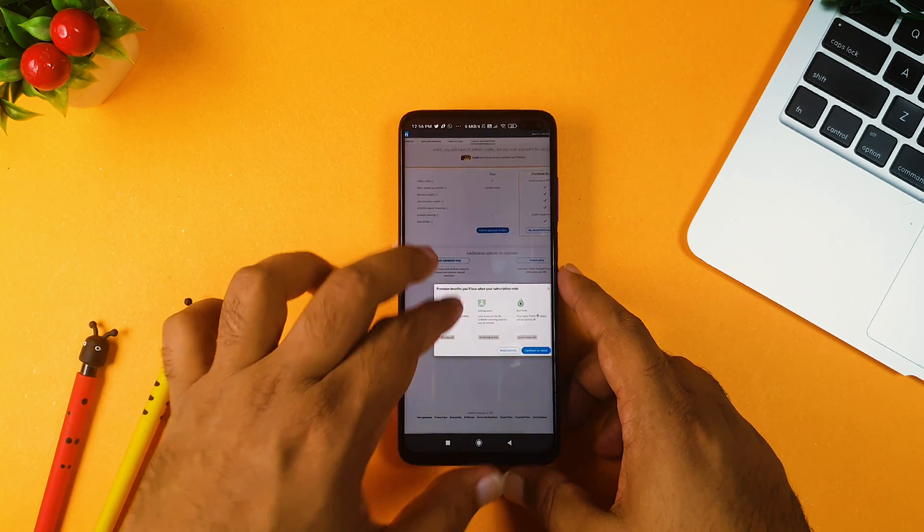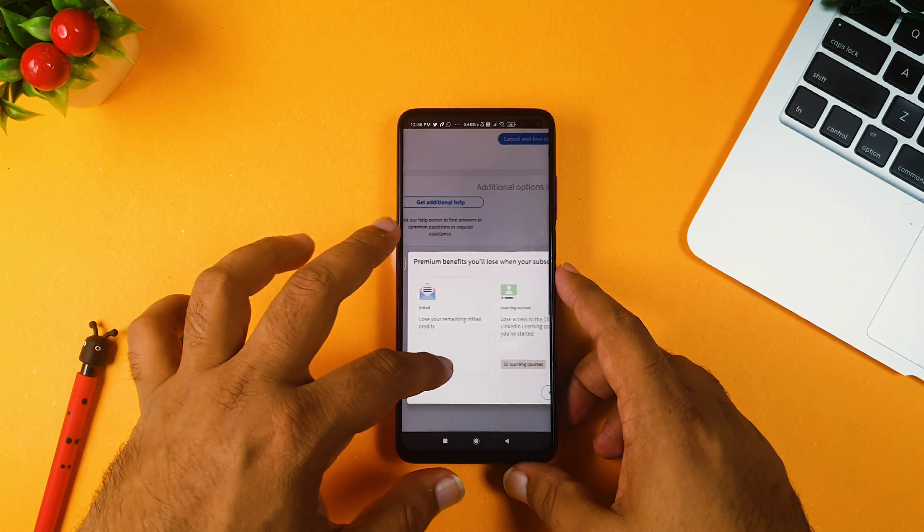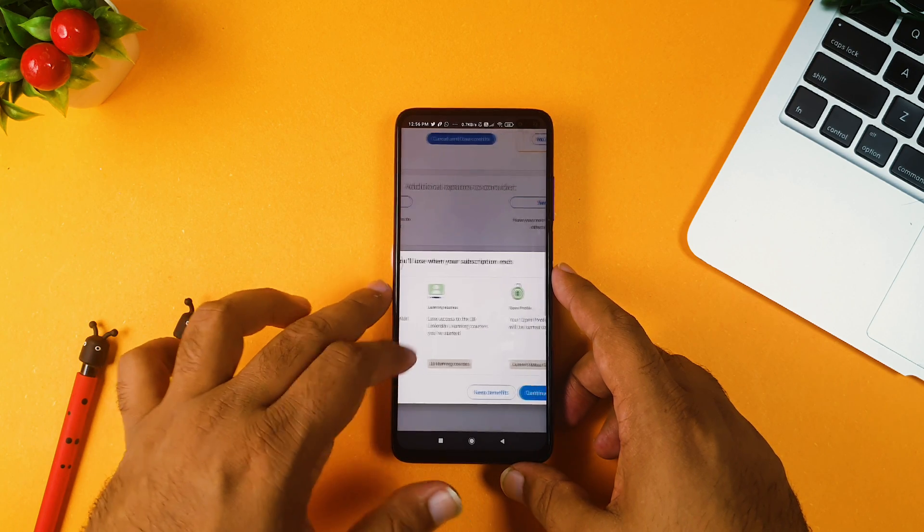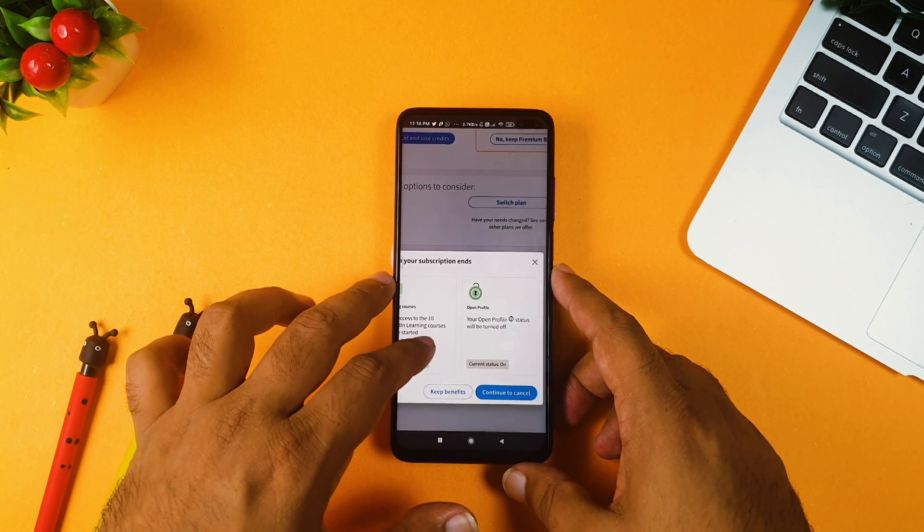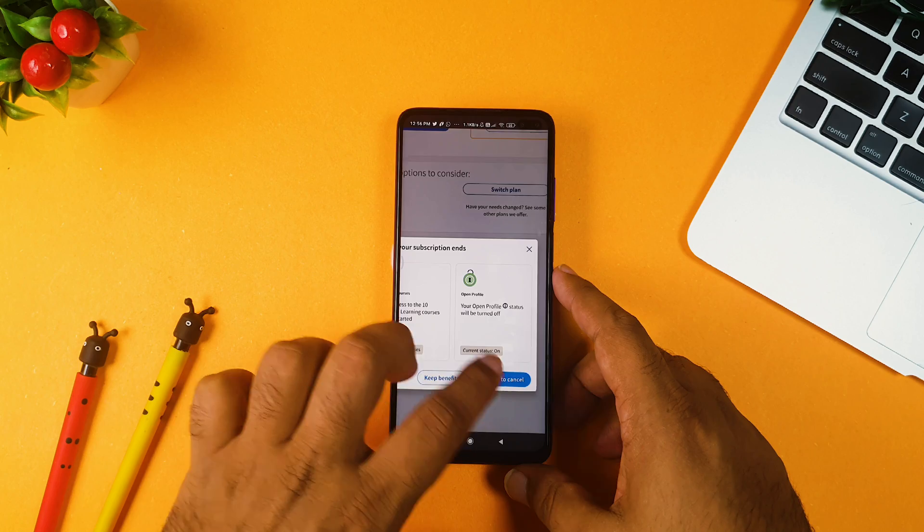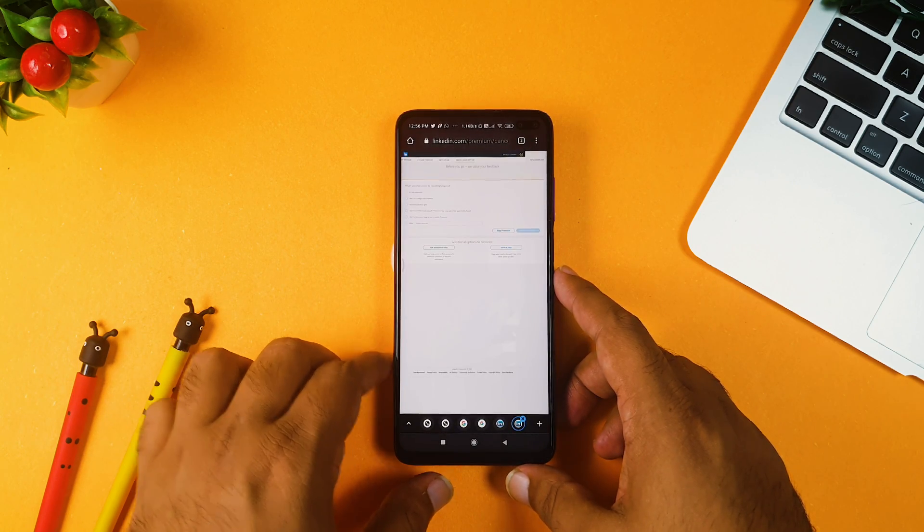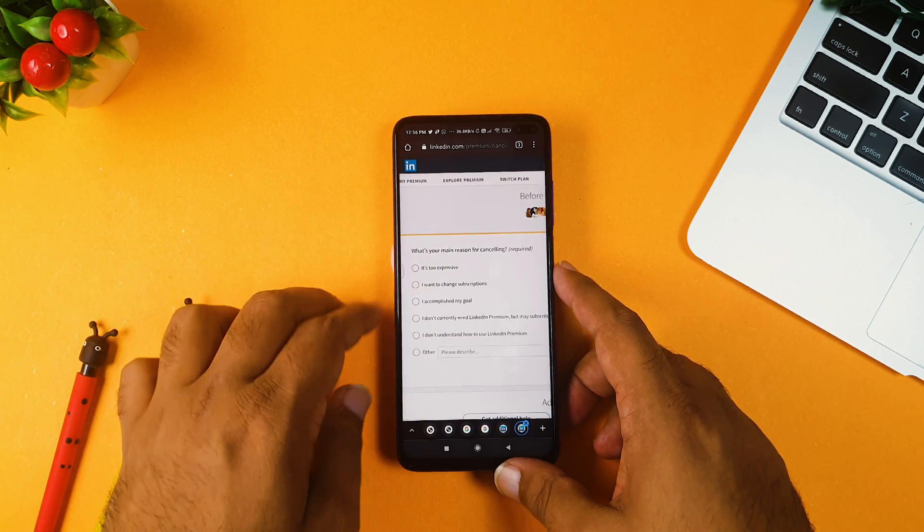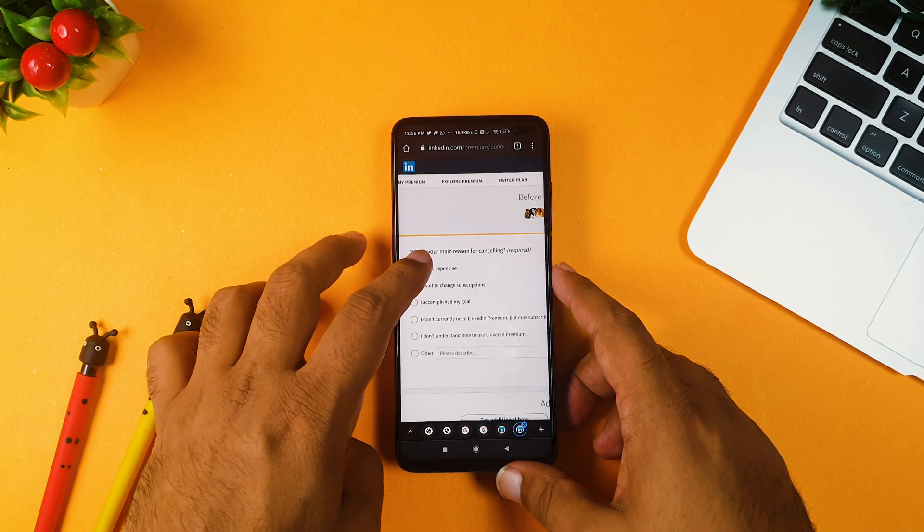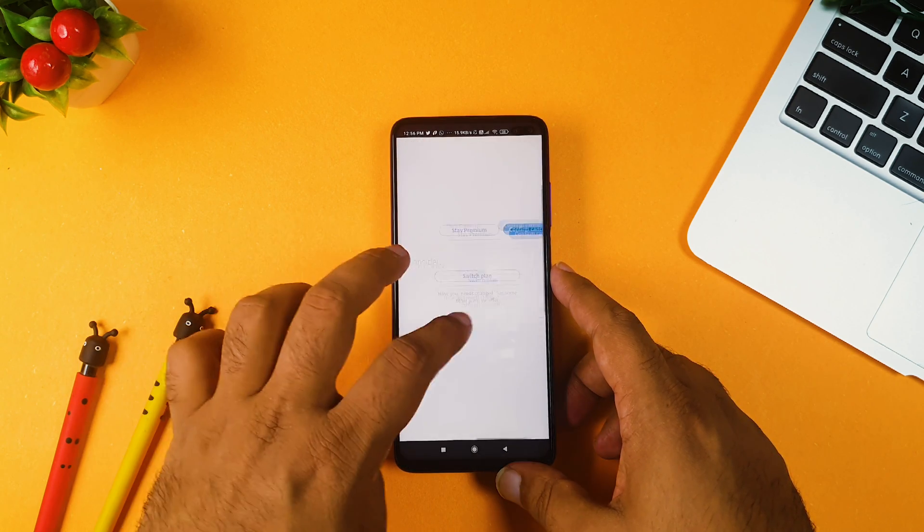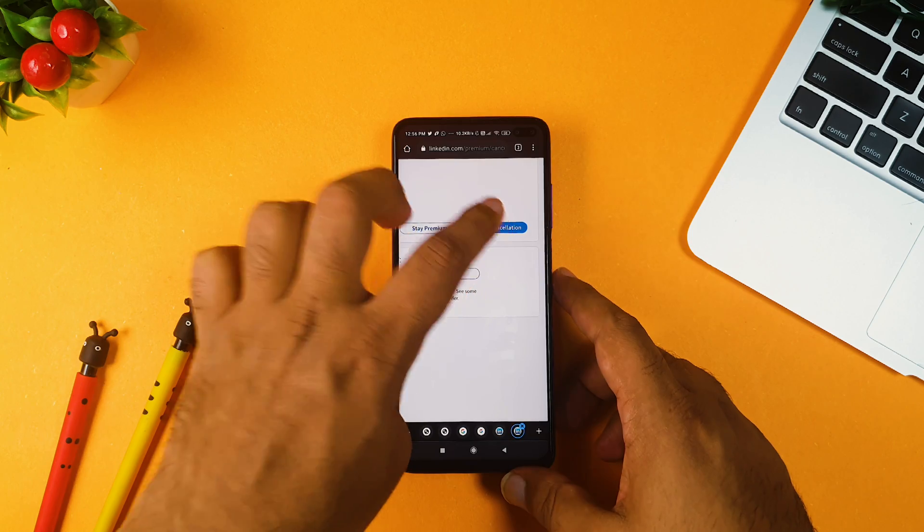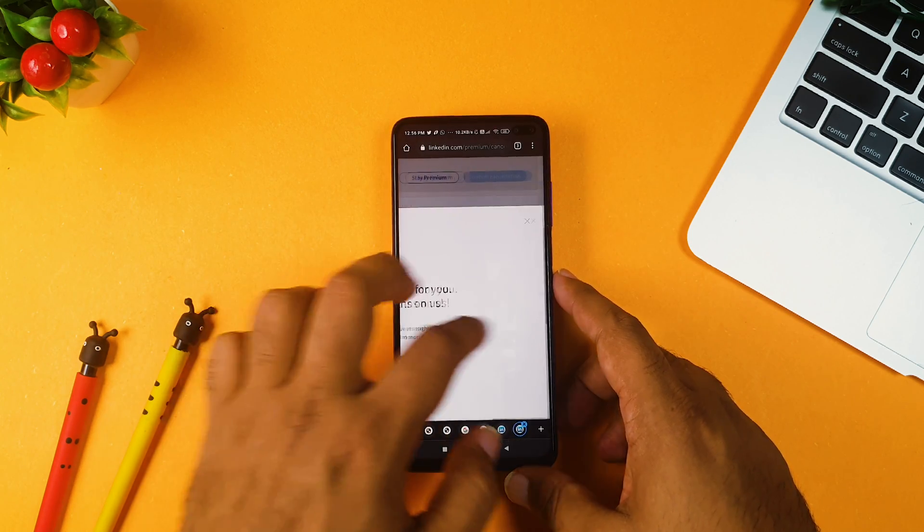You will see this pop-up which will say premium benefits you will lose when your subscription ends, and you need to click continue to cancel. Okay, after doing this, it will again ask you couple of questions, and this is the issue, you know, they will ask you certain many questions, and you need to again click confirm cancellation.